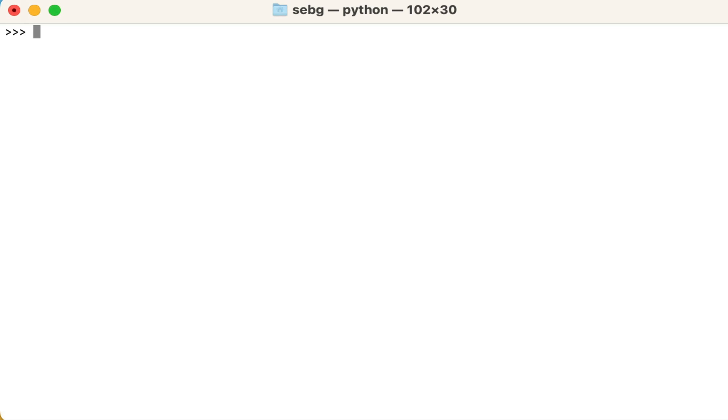This video will show you how to torch transpose. Specifically, we will use the PyTorch transpose torch.transpose function to change the order of dimensions in a tensor.